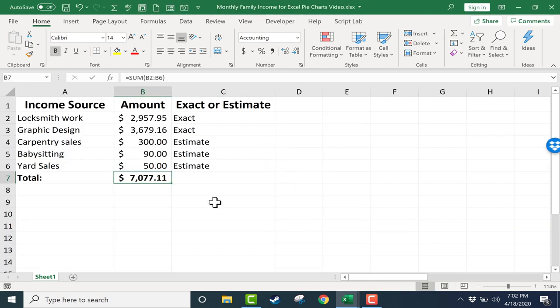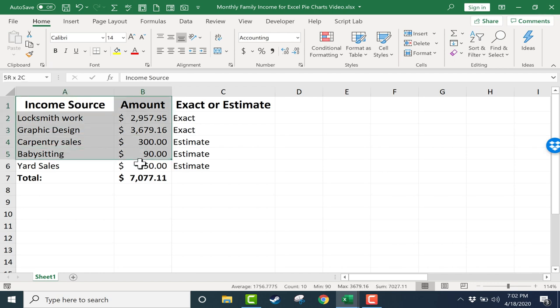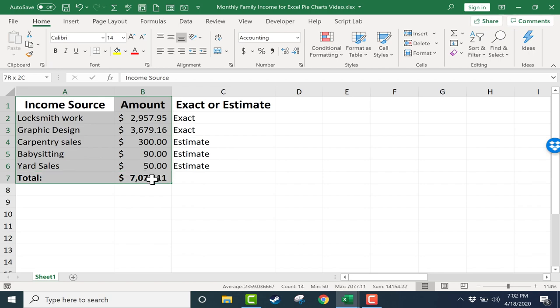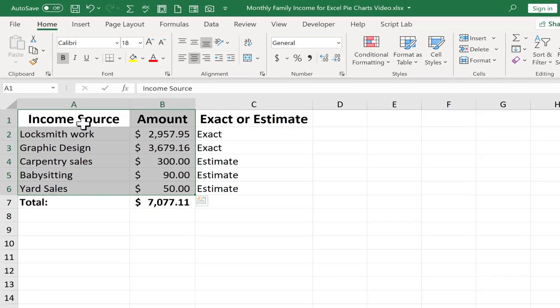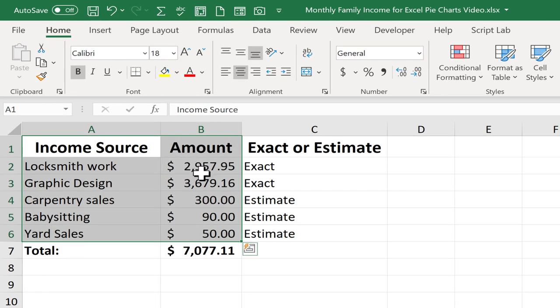So if I want to create a pie chart to go with this data, step one is to just select the data for the chart. So I'll click and hold the mouse, click and drag to select column A and column B, but I'm not including the totals in my selection. We include the column headings so that Excel knows what the numbers represent. But we don't include the totals because the total would skew the pie chart and make it basically useless.